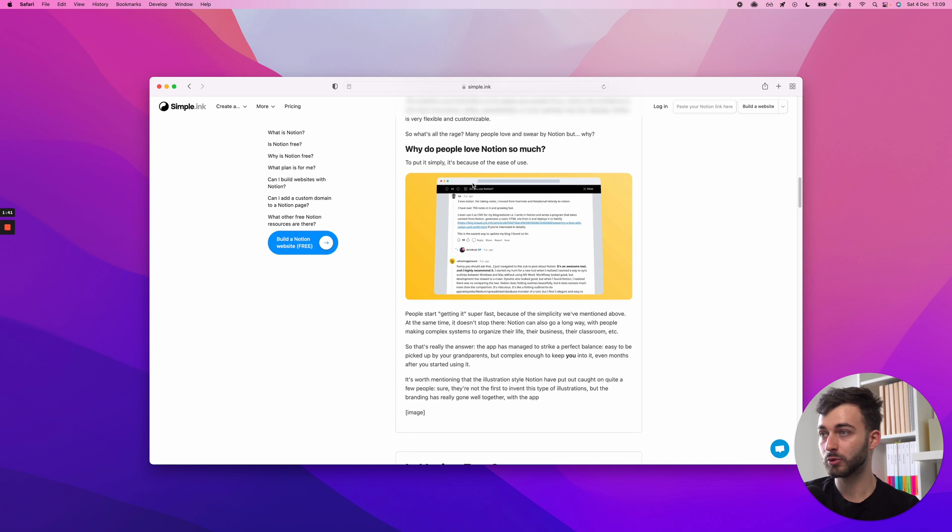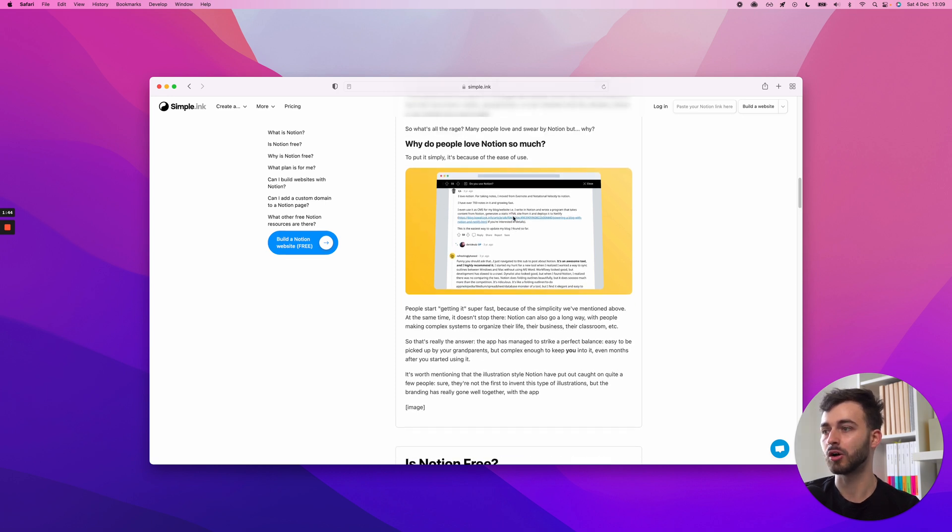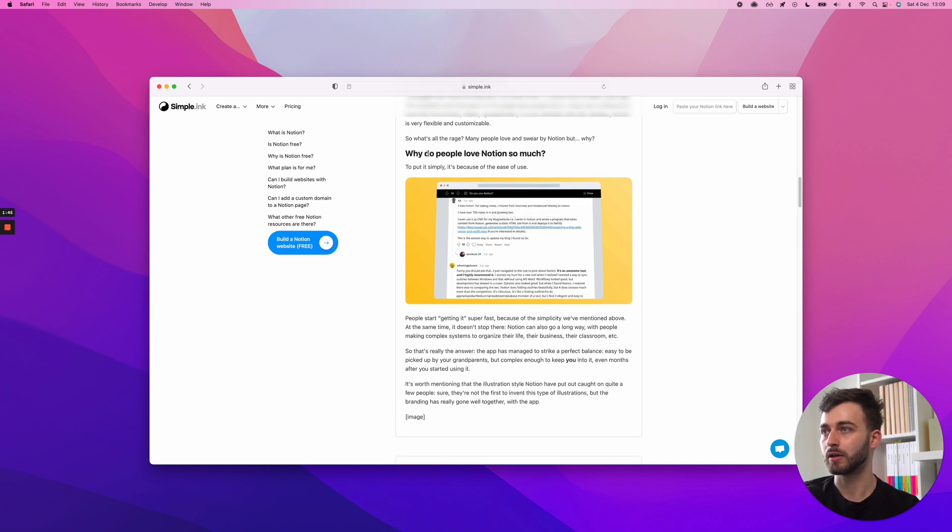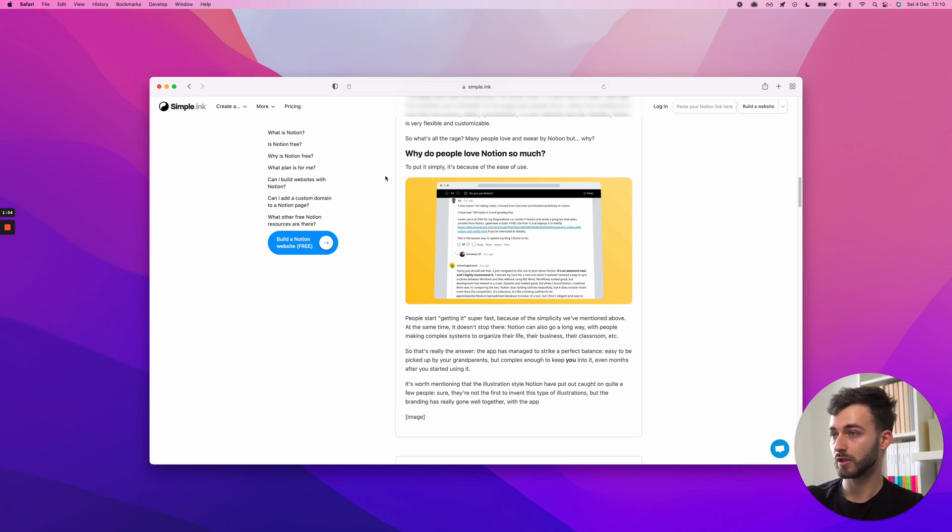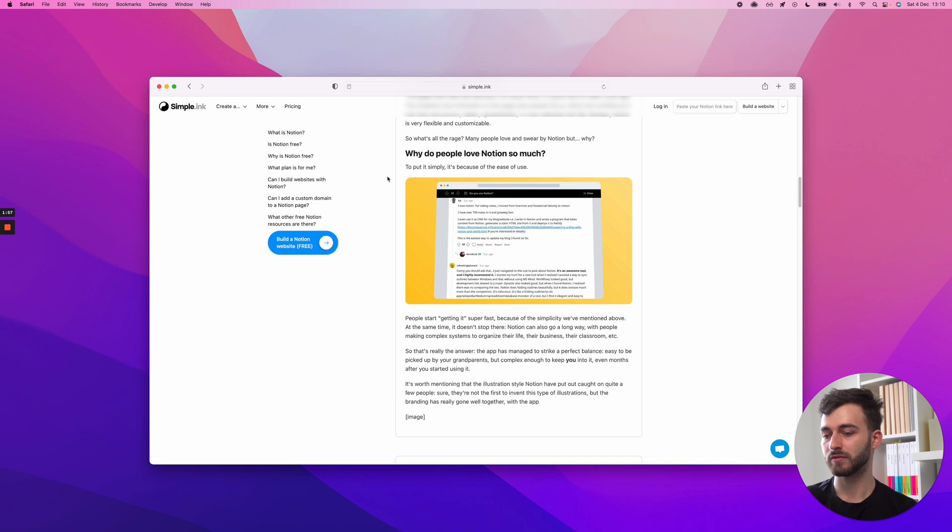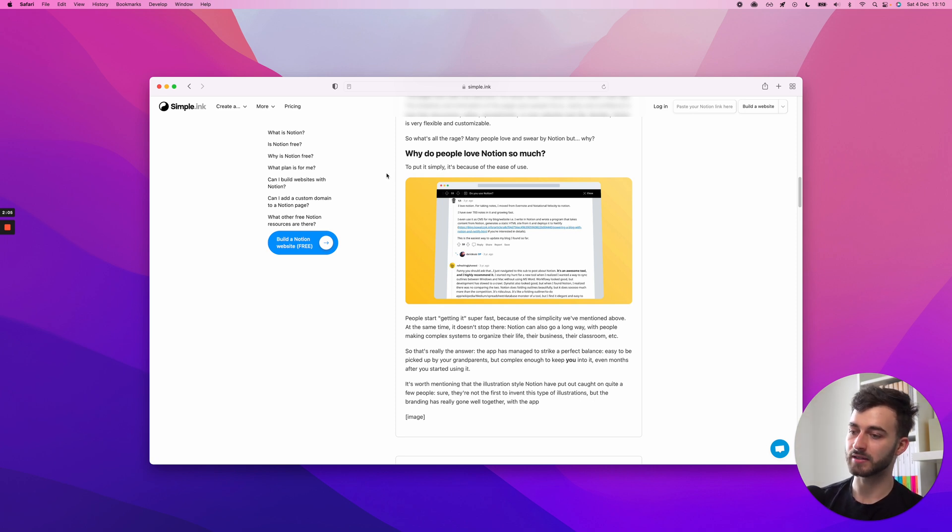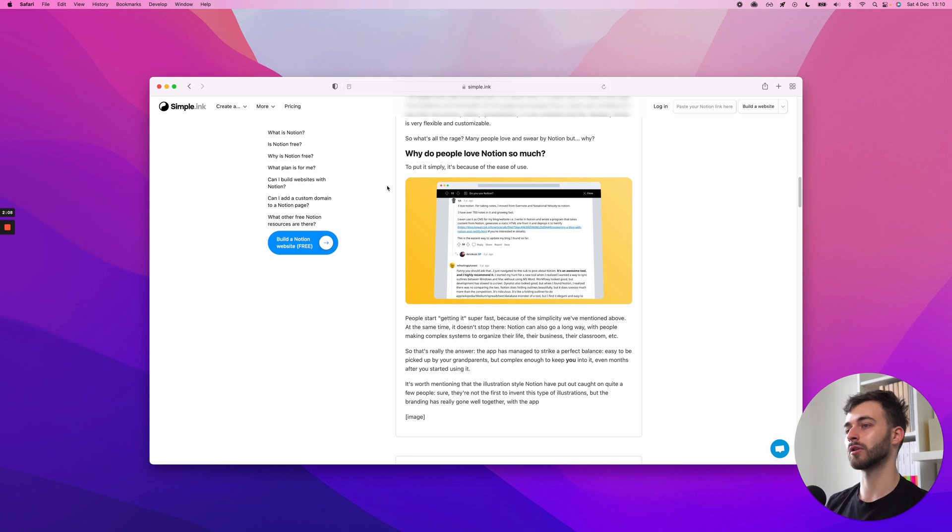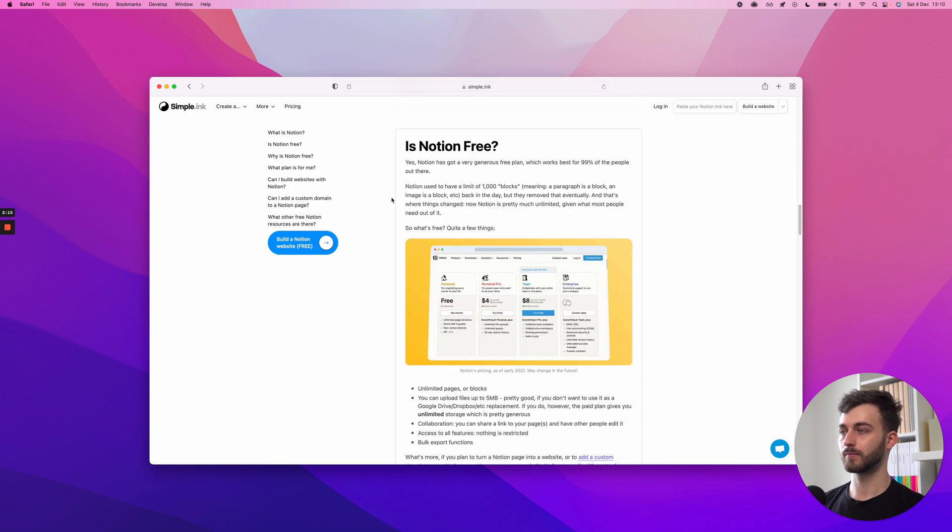We're posting one screenshot here with the answer, why do people love Notion so much? And you might already know this yourself. It's the simplicity, the ease of use. It's maybe not the fastest in terms of how swift the app moves, at least for the moment. But it is fast in the sense of how you get work done or how you organize your life, your business, your classroom.